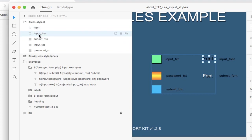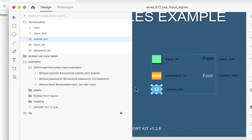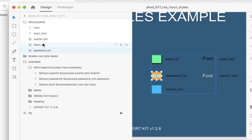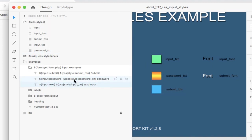So each of these names now will be reflective of the styles that we use. So we have here the submit button, which is reflective of this submit button. We have a password text, reflective here. And we also have an input text. So these are the styles that we've added to the elements.